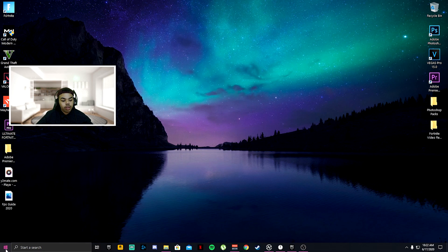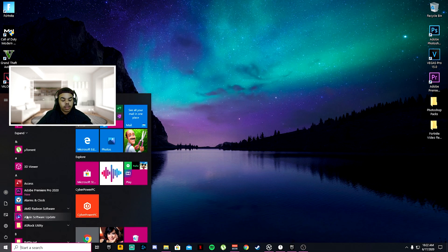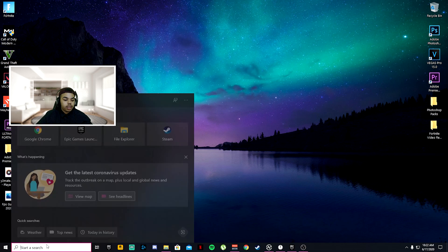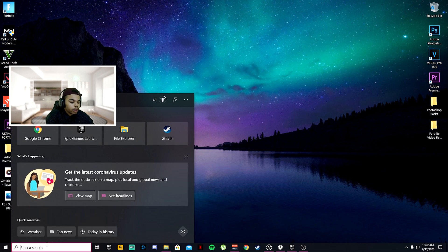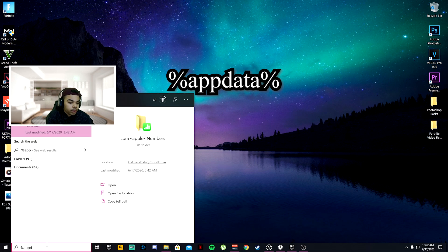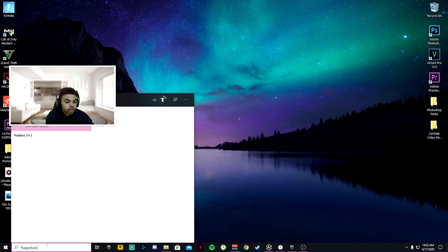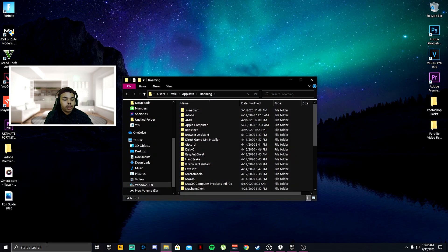First off, what you want to do is go ahead and click your Windows button to start. Go ahead and type in percent, app data, percent, like that.